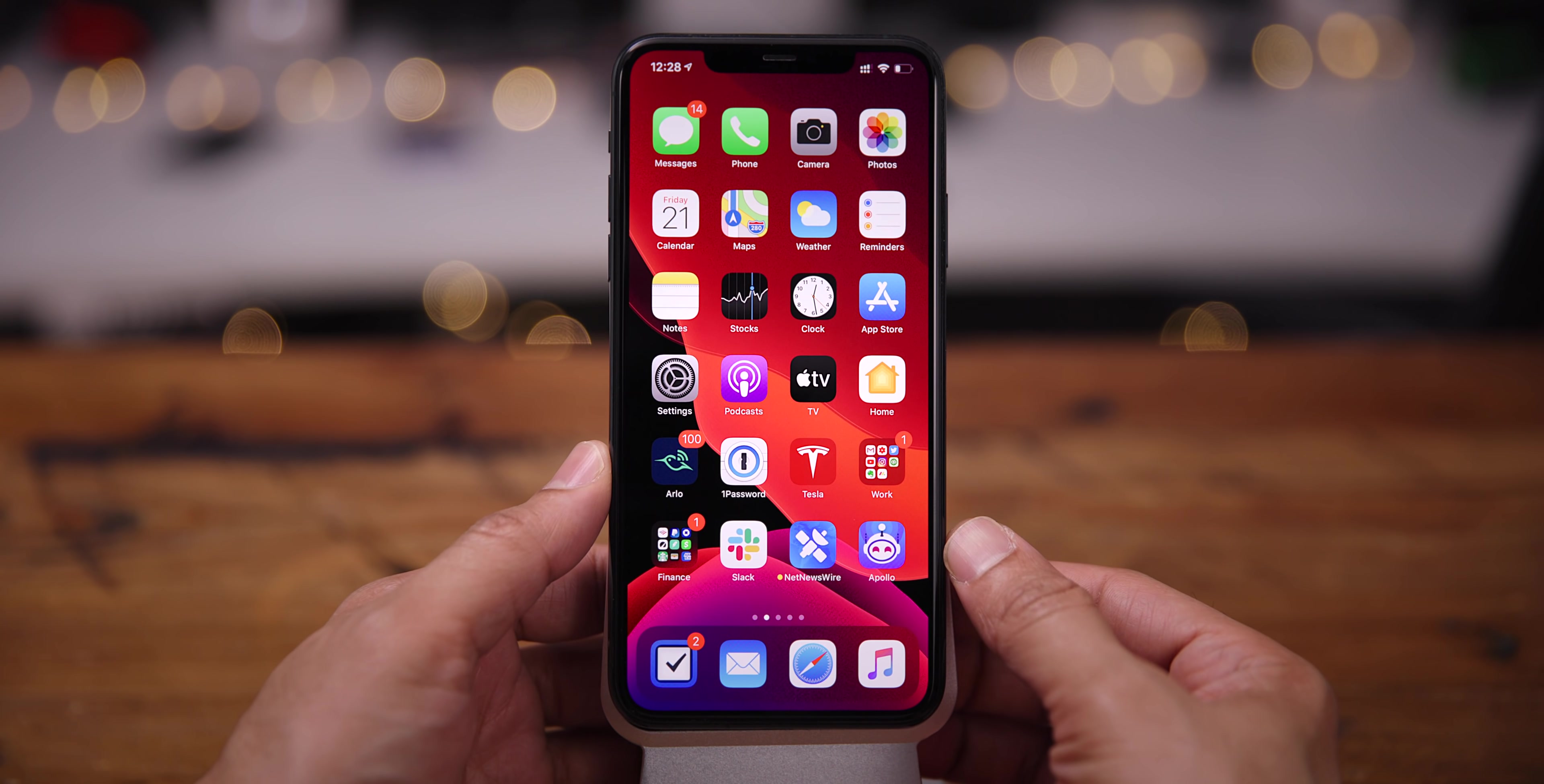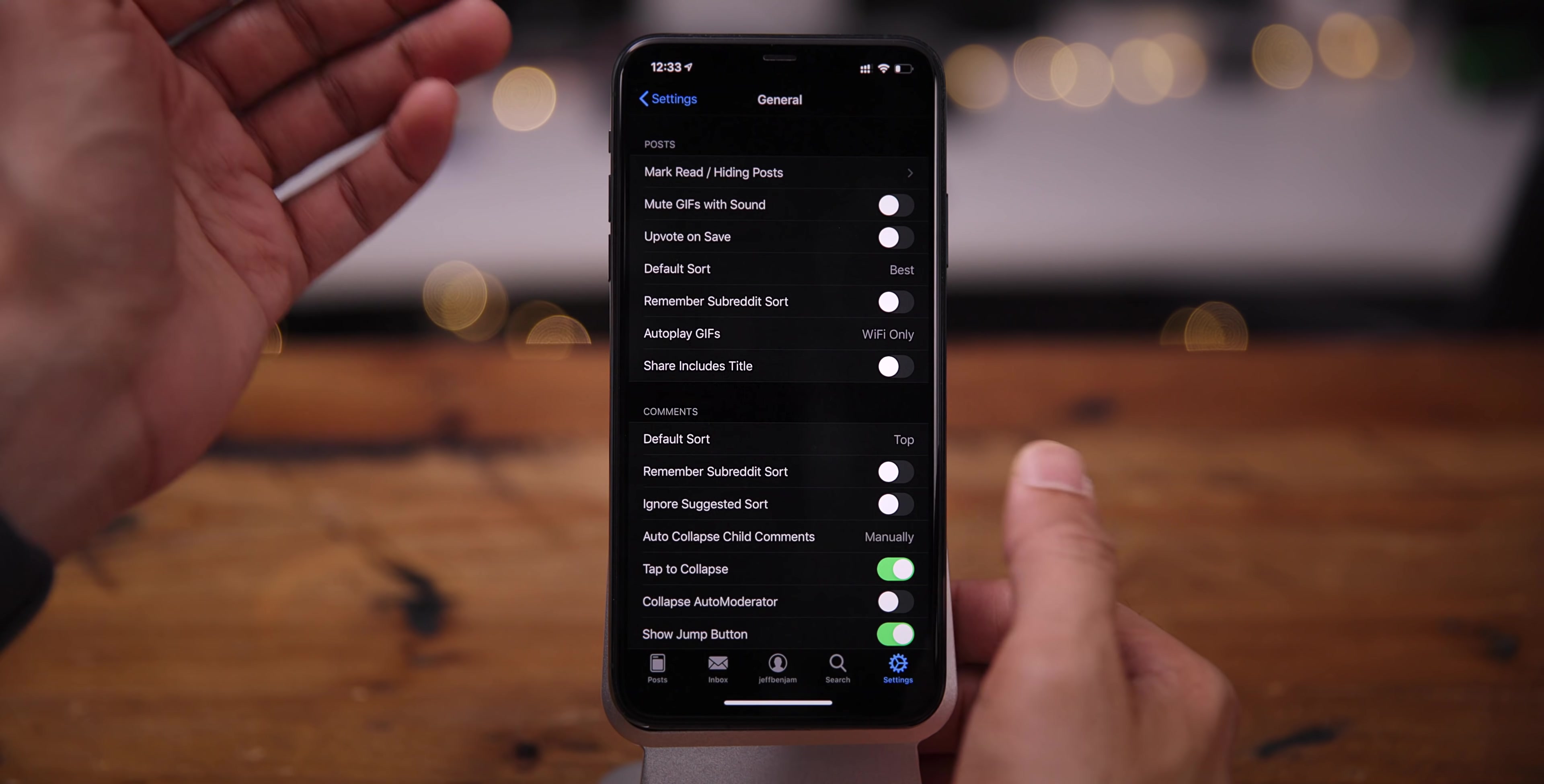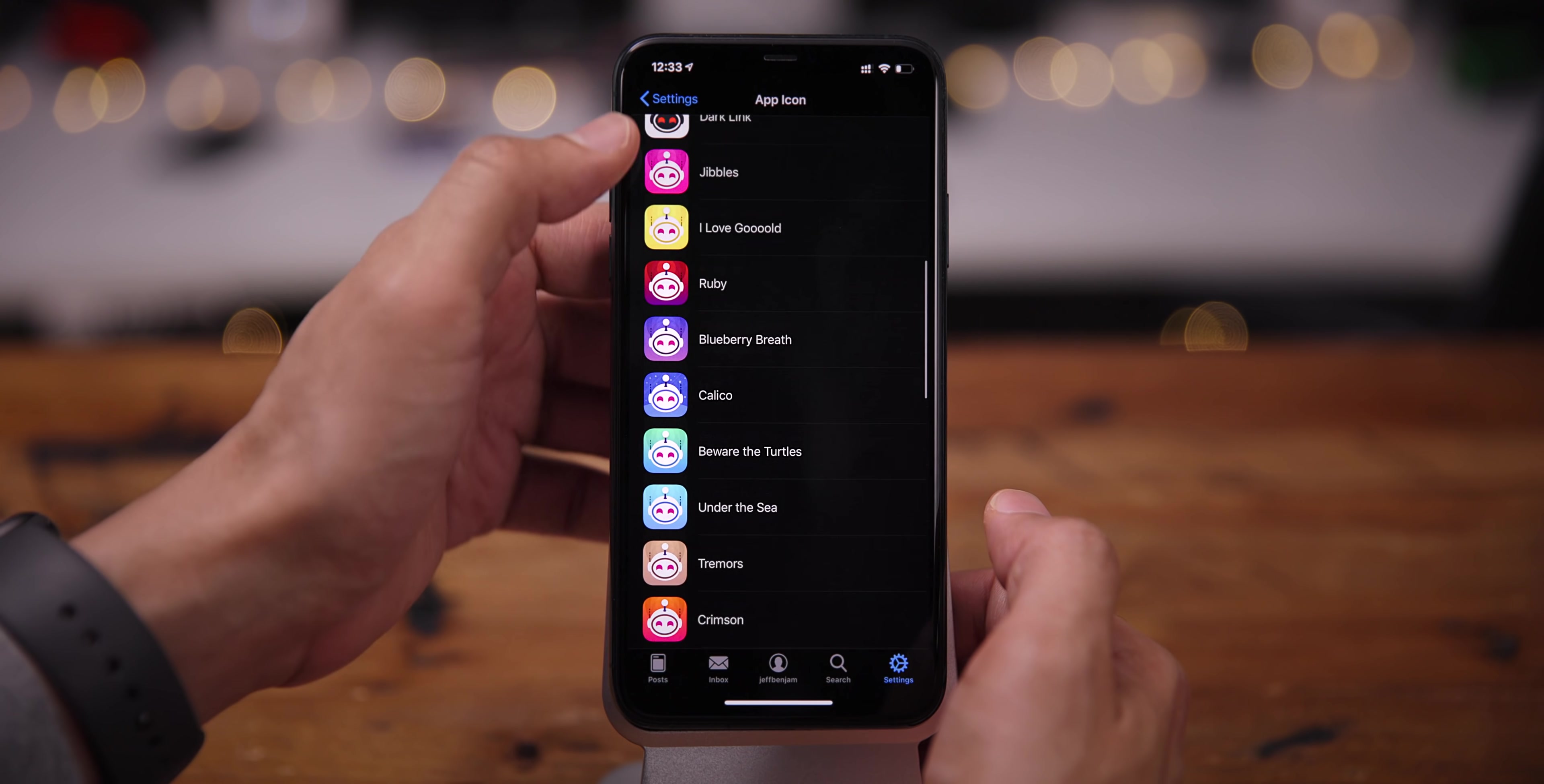Next on my list is Apollo. So Apollo is by far my favorite Reddit client for iOS. And the reason why that is is because it is just inundated with tons of options. It is like we just talked about how simple NetNewsWire was and how much I appreciated that. Well, for Reddit, I appreciate having tons of different customization options, and this app has it in spades.